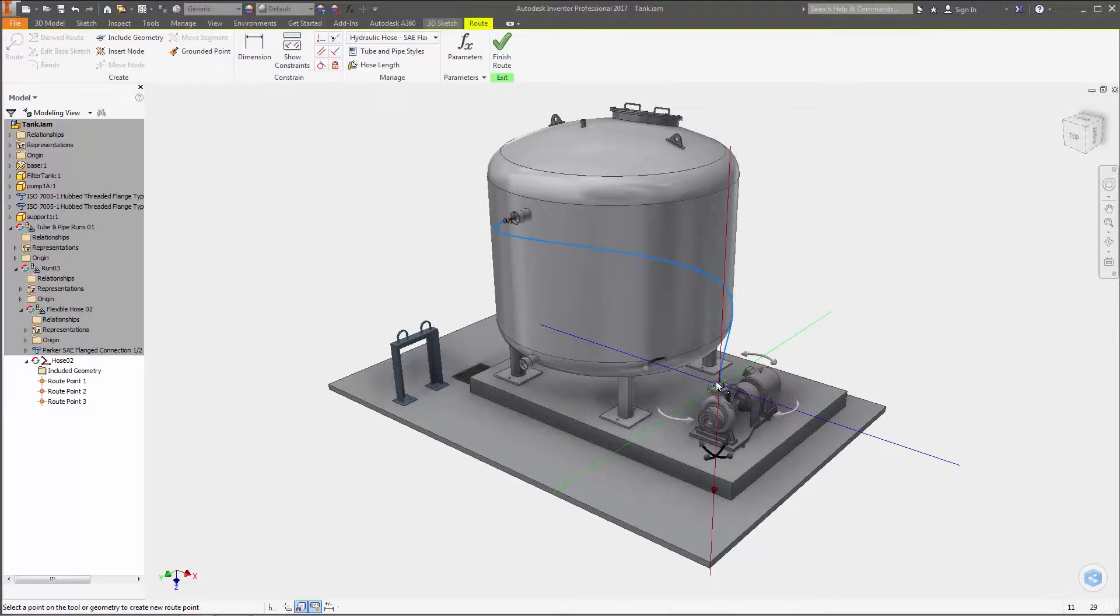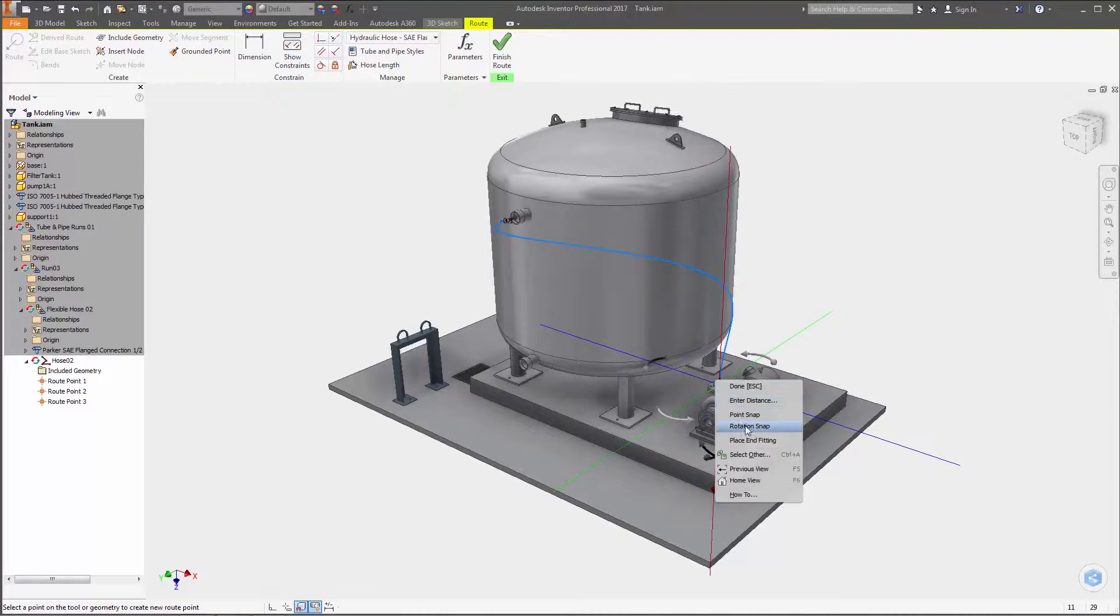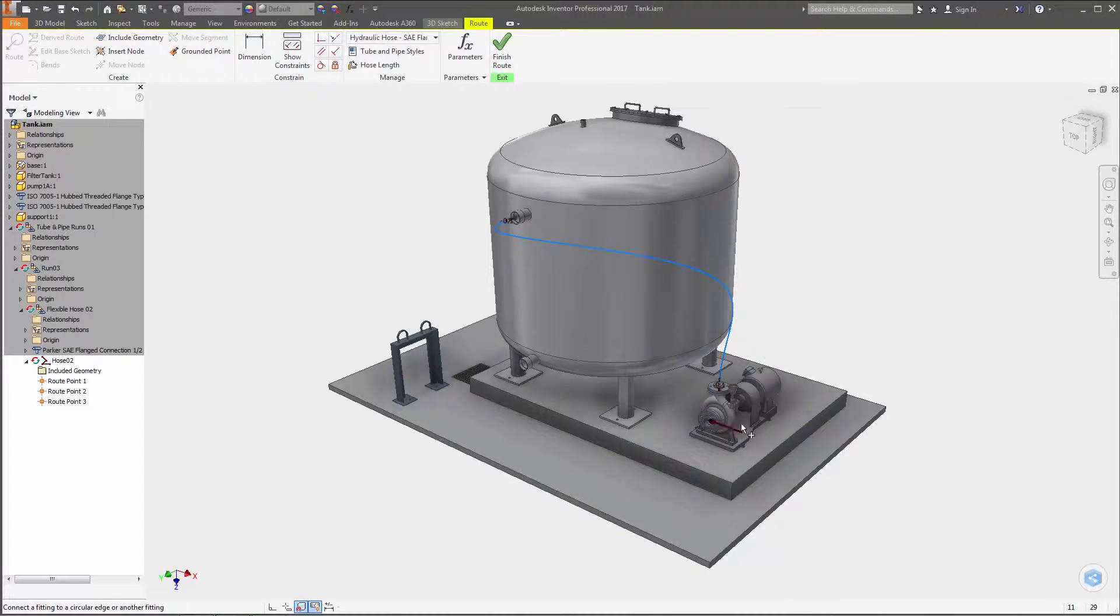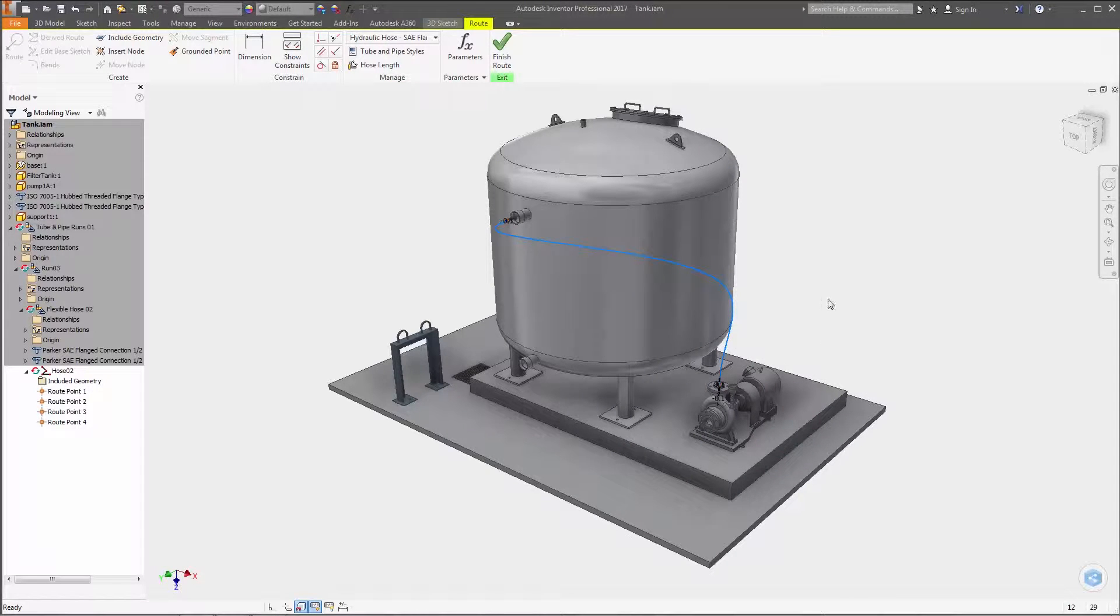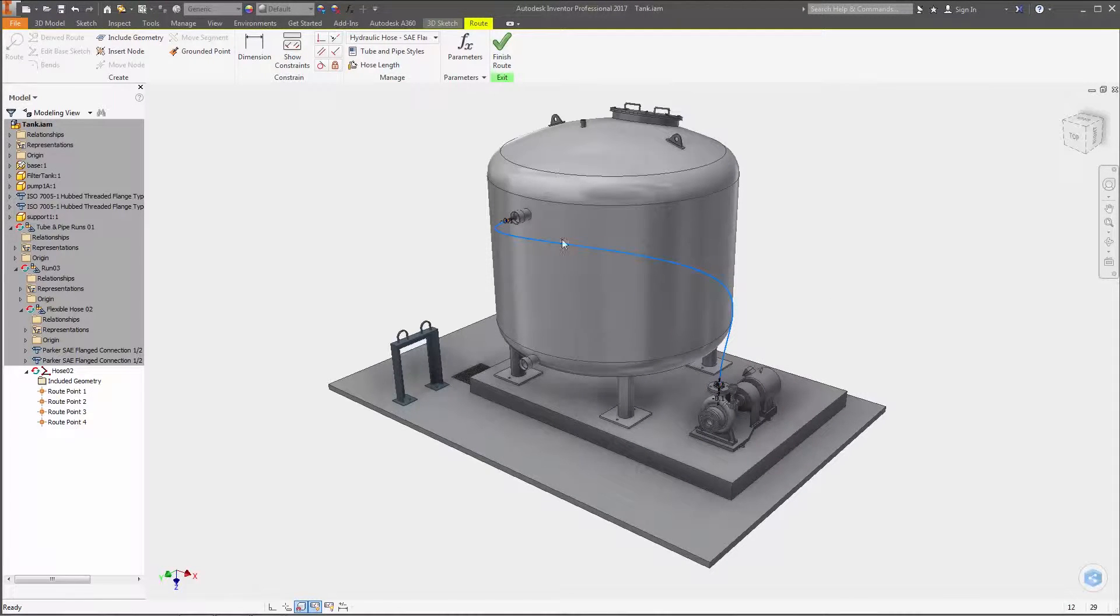When creating flexible hose routes with fittings, you can now set multiple intermediate points as you design the route prior to placing the second fitting.